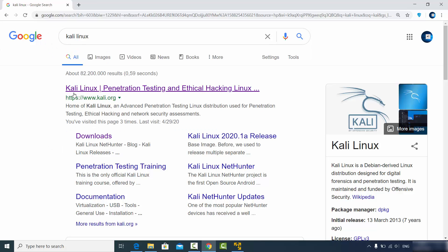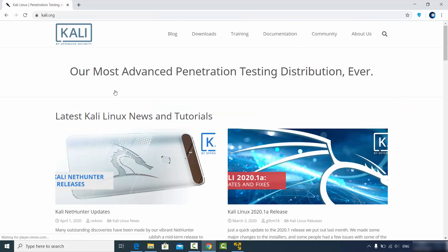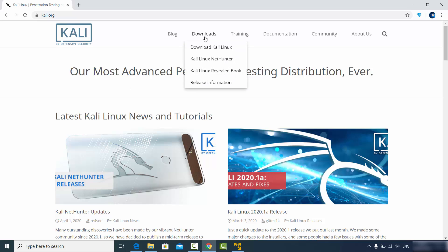The first link that appears will be from kali.org. Click on this website link and you will be able to see the download section. Hover over the download section.